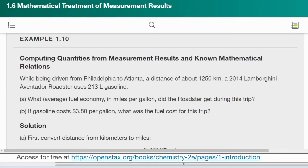So now we'll do Example 1.10: Computing Quantities from Measurement Results and Known Mathematical Relations. While being driven from Philadelphia to Atlanta, a distance of 1,250 kilometers, a 2014 Lamborghini Aventador Roadster uses 213 liters of gasoline. What average fuel economy in miles per gallon did the roadster get on this trip? If gasoline costs $3.80 per gallon, what was the fuel cost for this trip?